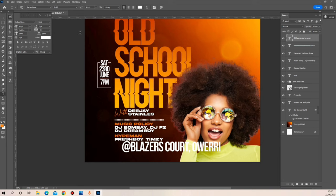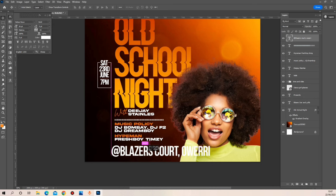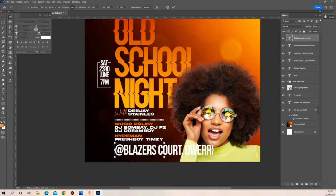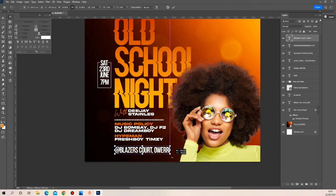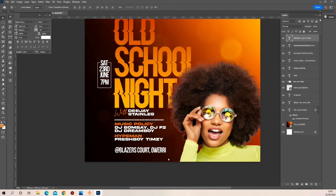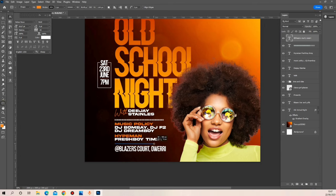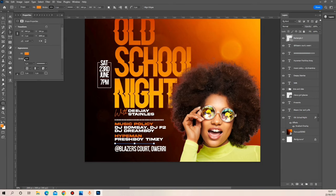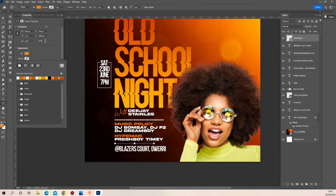I'm going to be adjusting the address and reducing the size so it's in the same proportion with the rest of the write-ups. Then I'm going to add a little demarcation on top of this address.